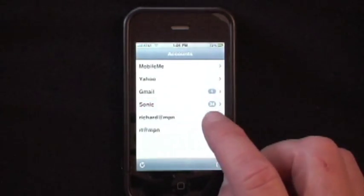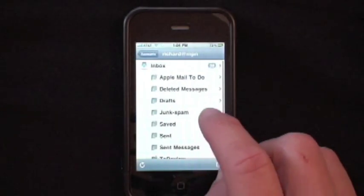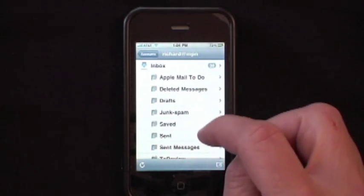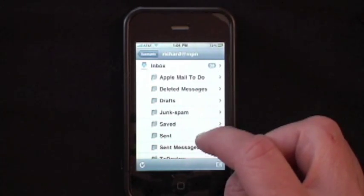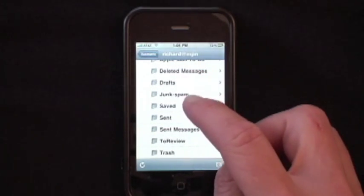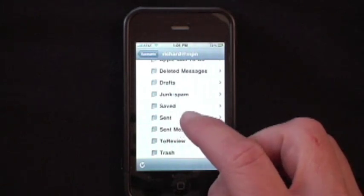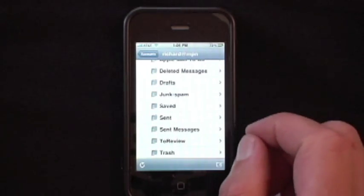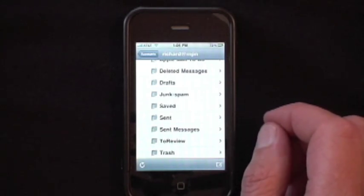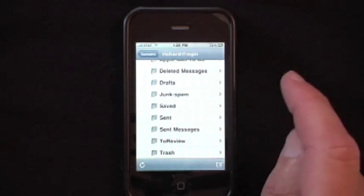However, if we look at another account, such as my MPN account, you can see that I have a lot of different folders set up. And after I read an email, I can put it into any one of these folders. If I want to add a new folder, I go on the computer using webmail, I log into the account, create a new folder, and voila! It shows up here and it shows up on my computer.